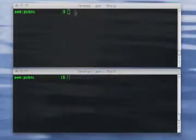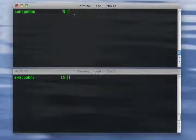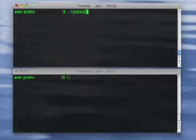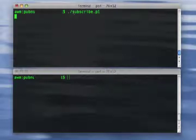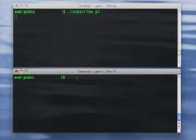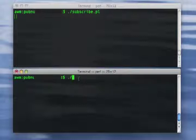We now have a basic publish and subscribe program. So let's see how they work. In one terminal, we'll go ahead and run the subscribe program. This program will be listening for new messages that we publish.